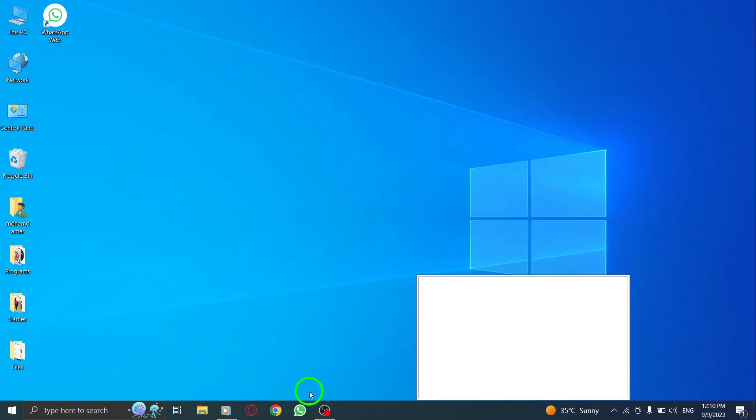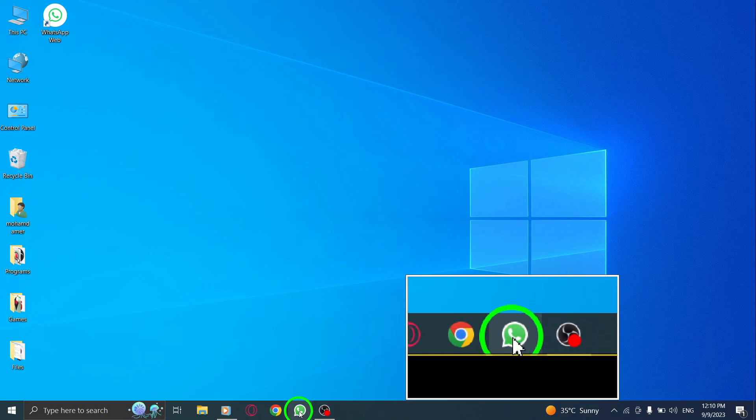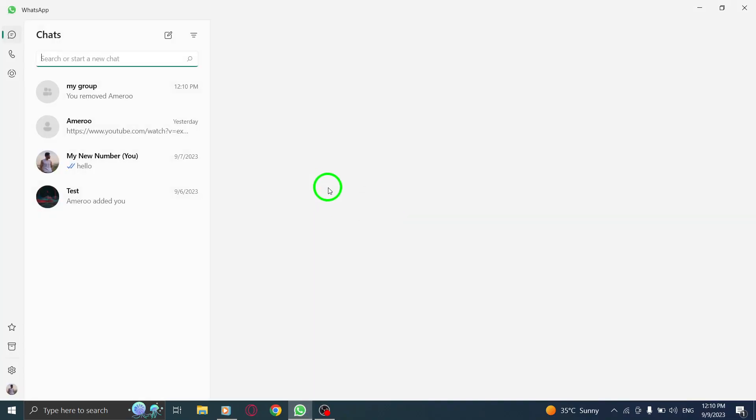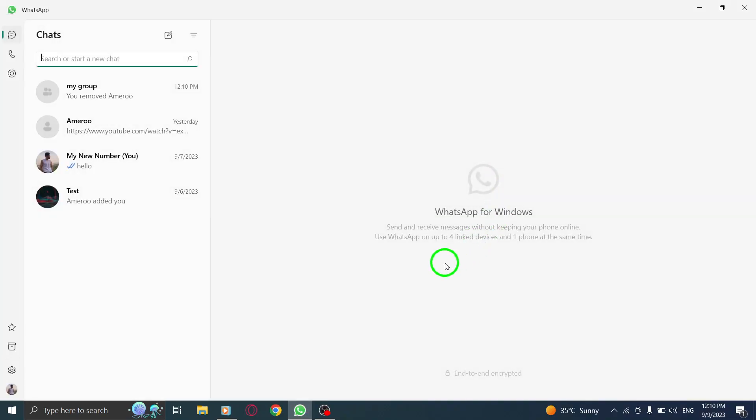So let's get started. Step 1: Open WhatsApp on your PC. Make sure you have the latest version installed.